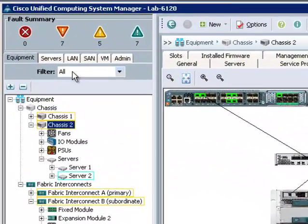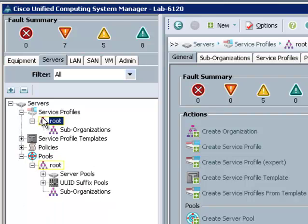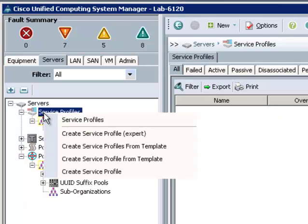Service profile creation is done under the Servers tab. To start creating a new service profile, I'm going to right click on Service Profiles and choose Create Service Profile Expert.